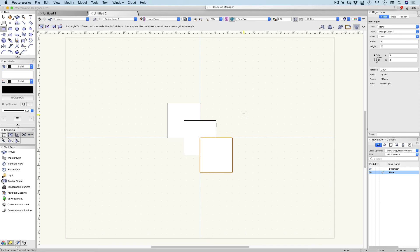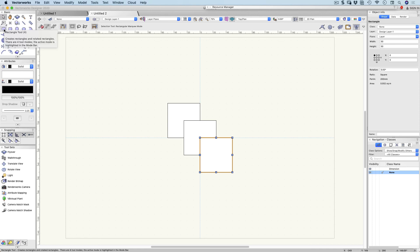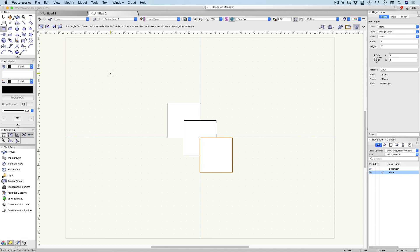Now that we've got these three objects, we can talk about selection. This is our selection tool — some people call it the arrow tool, but it's called the selection tool. It has a keyboard shortcut: the X key. So if you're working in, for example, the rectangle tool and you want to quickly get back to the selection tool, hitting X will take you straight back there.